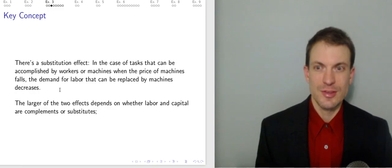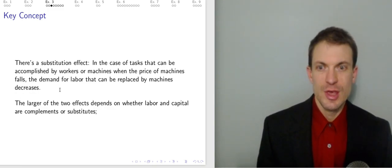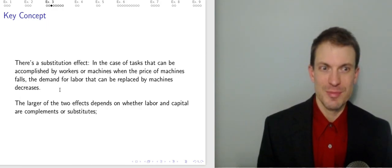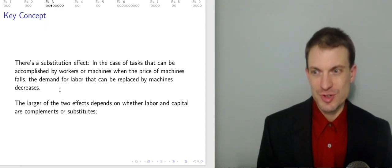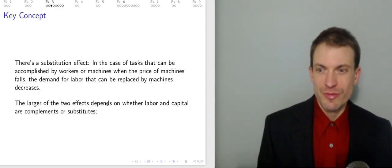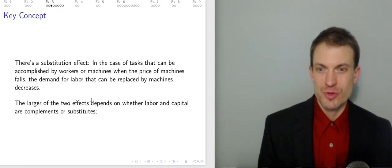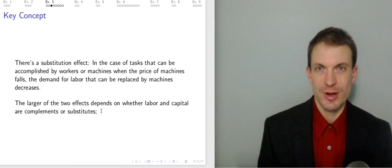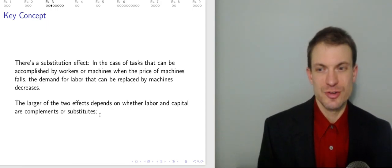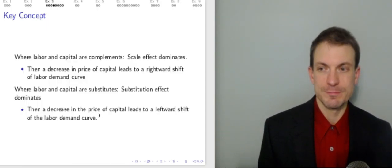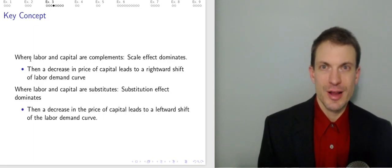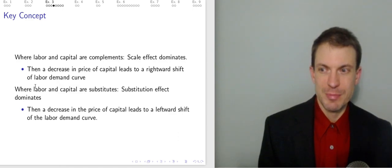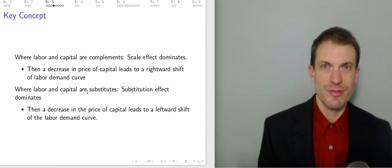There's also a substitution effect. In the case of tasks that could be accomplished by workers or machines, if the price of machines falls, demand for labor that can be replaced by machines decreases — because cheaper machines mean firms are going to hire machines instead of people. The larger of the two effects determines whether labor and capital are going to be complements or substitutes. If the scale effect is larger, labor and capital are complements. If the substitution effect is larger, they are substitutes.